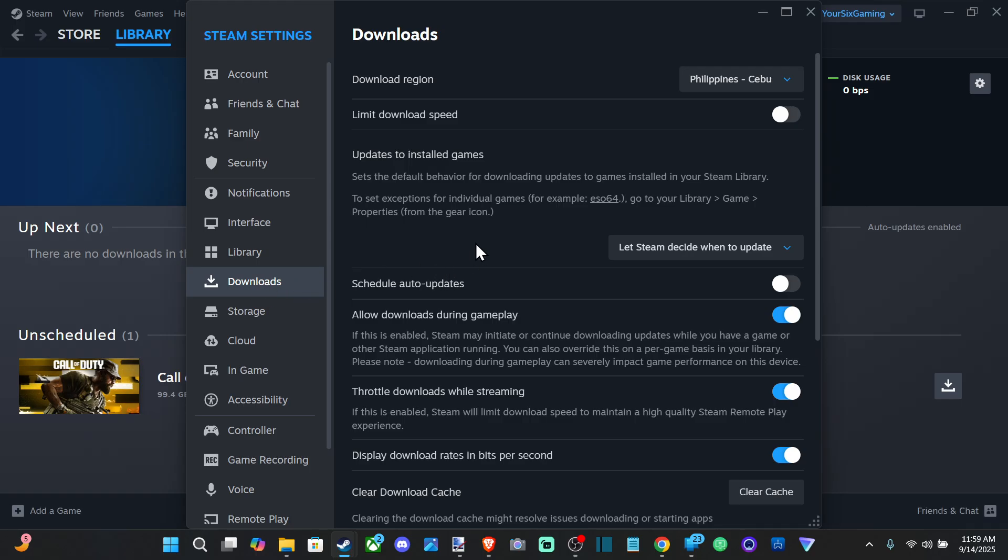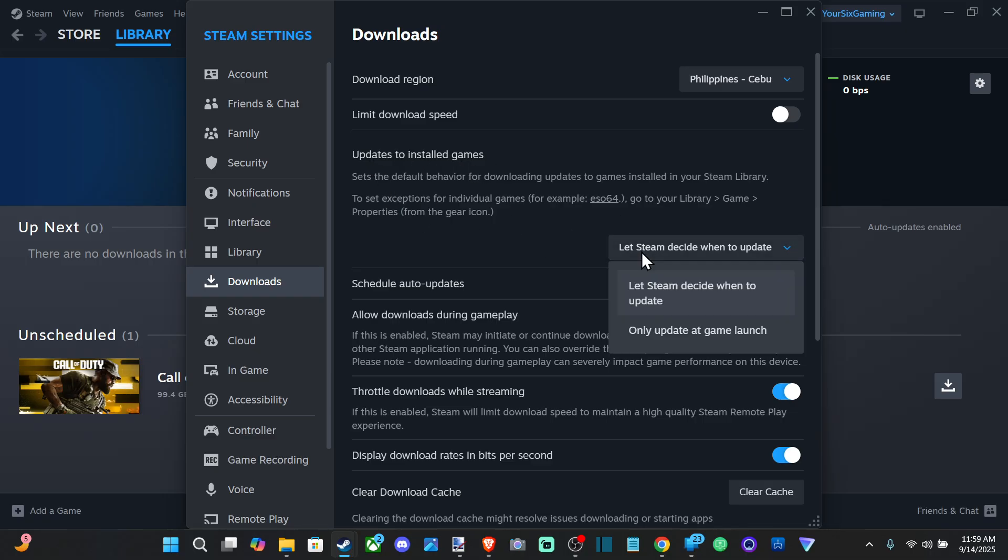Now to turn off the automatic update, what we want to do is set this right here, updates to installed games. We want to go to only update at game launch.